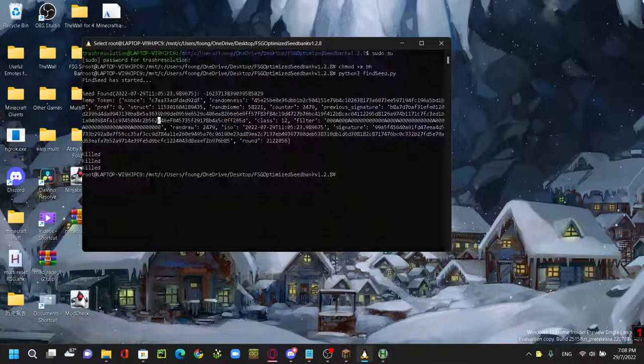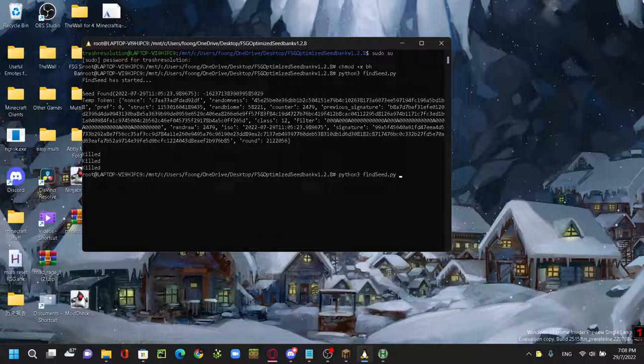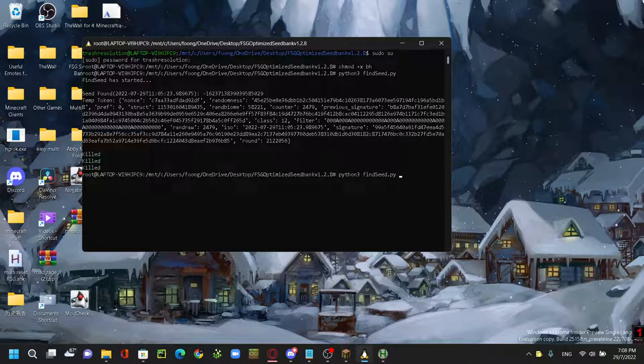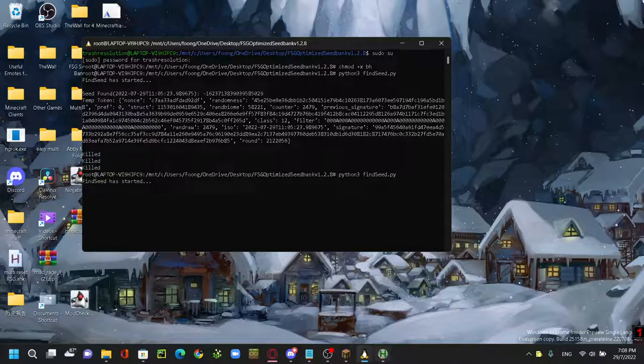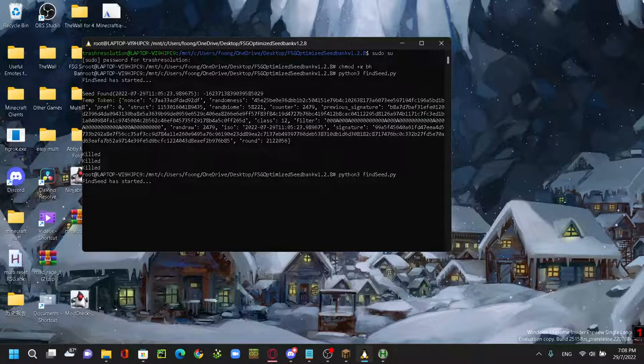Double-click to run it. And then go here, press control P and this command will automatically come out. I just have to press enter and then find seed. Control Z is exit world and then P is create world. So I'll show you that in a minute.